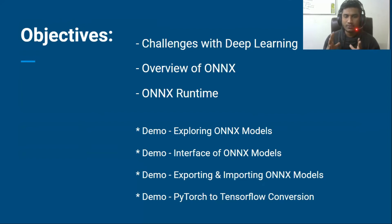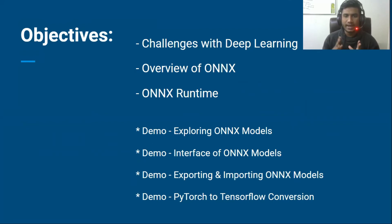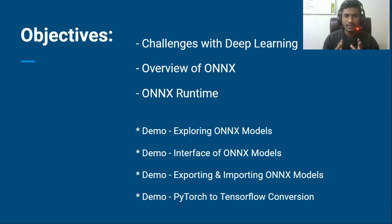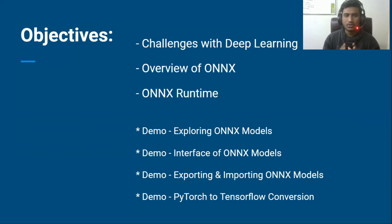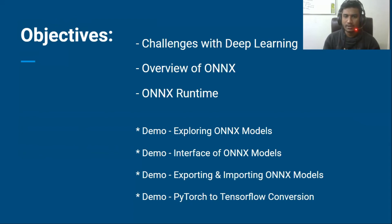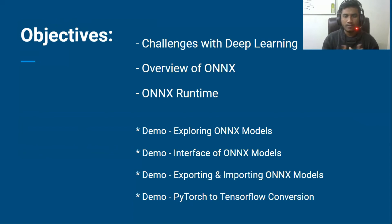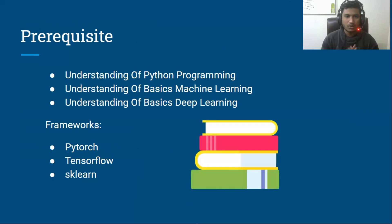I'll be showing you some ONNX models and discussing how to export and import ONNX models. I'm also going to show you a real-world use case — I'm going to convert a PyTorch model to a TensorFlow model — so that you can understand how to convert these kinds of models to a different deep learning or machine learning framework, or vice versa.